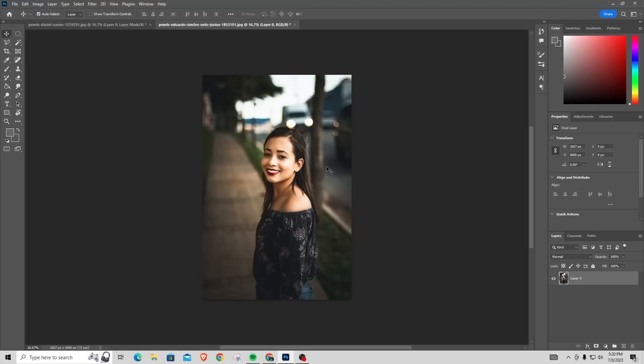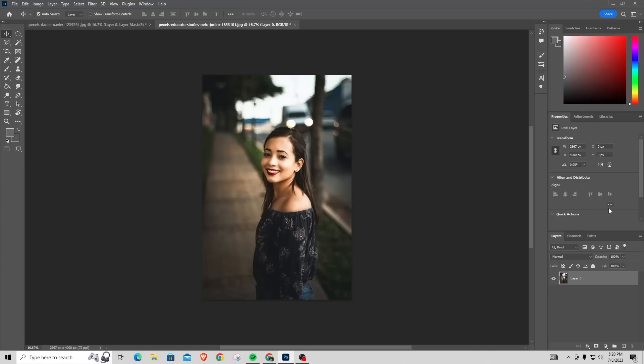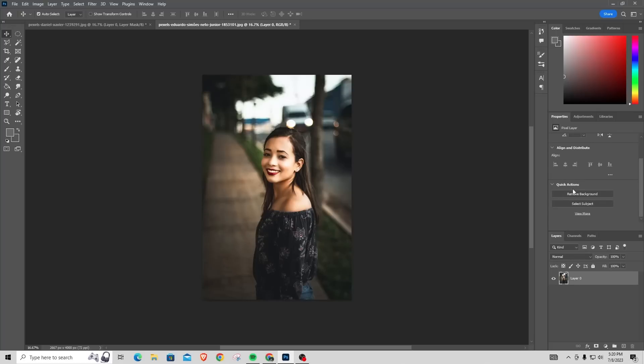If you want to remove the background here, another thing you can do is look for the Properties bar. If you can't find it, you can go to Window and then turn on Properties. If you have the Properties bar right here, you can actually look for the option that says Quick Actions.